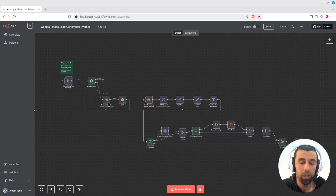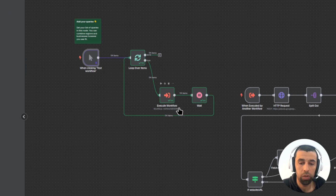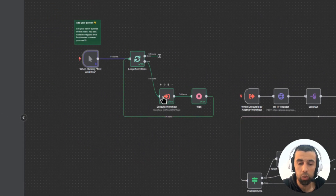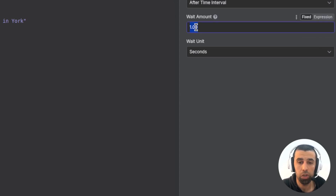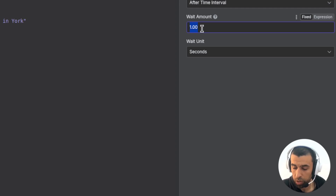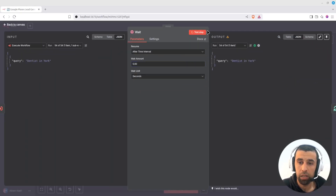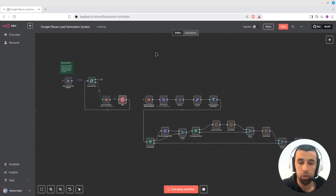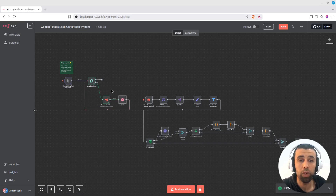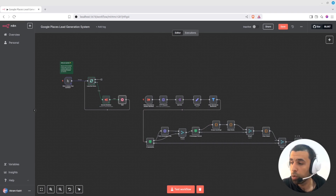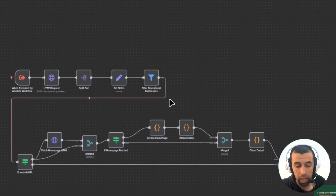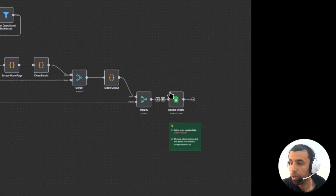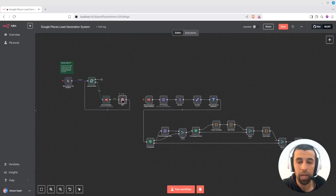We have a list of 54 queries and we're going to loop over those. For each query, this node will execute the workflow on the right side. I'm also adding a delay between each execution — it says one second here but I'm going to increase this to five to be on the safe side. Even if you don't run into limits with the Google Places API, the Google Sheets API also has limits per minute on how many writes you can do. So if all executions finish in parallel and all want to write to the sheet at the same time, you'll get errors — that's why I'm adding a five-second delay.